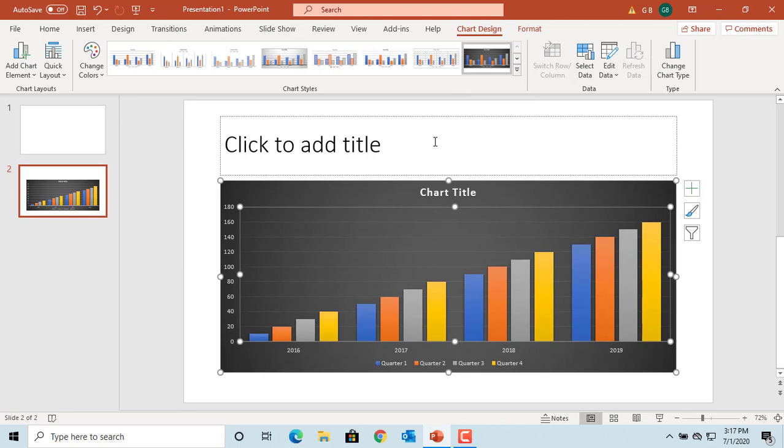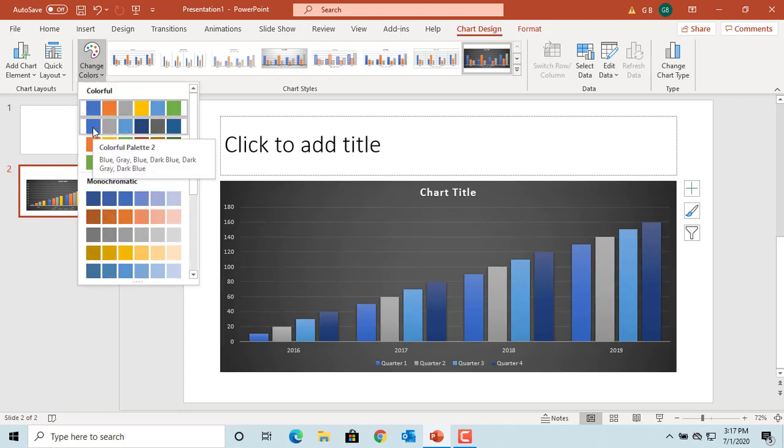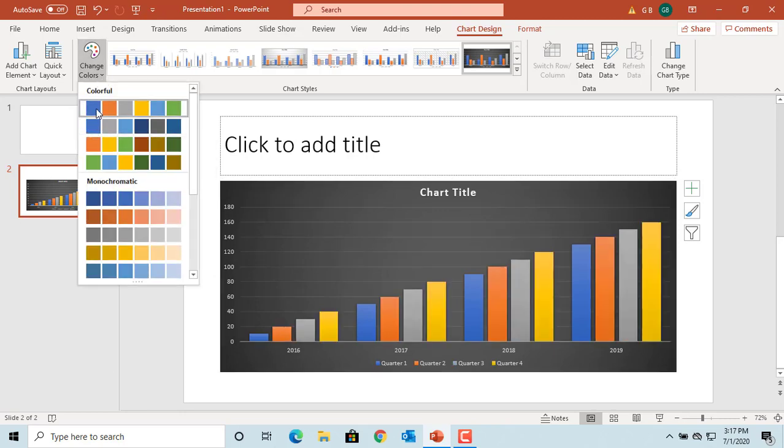Click on change colors to select a color set and it applies to the entire chart.